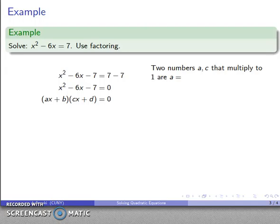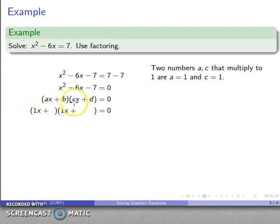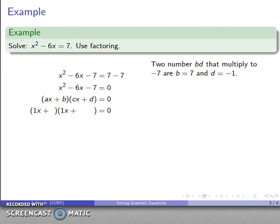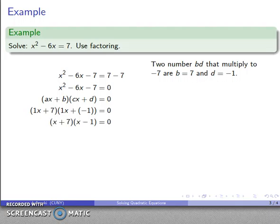I need two numbers ac that multiply to one — let's try a equals one and c equals one — and two numbers bd that multiply to negative seven. I can try b equals seven and d equals negative one. Dropping those in, I have x plus seven times x minus one equals zero as a potential factorization.